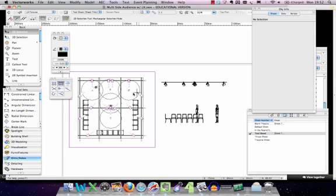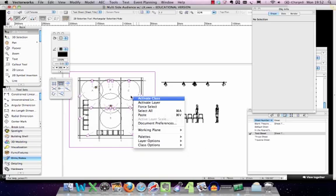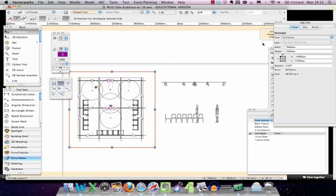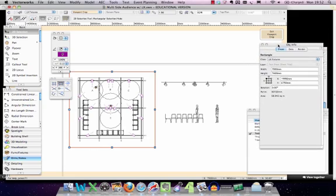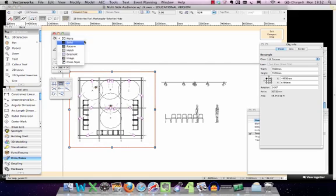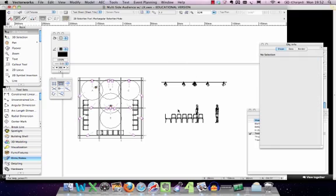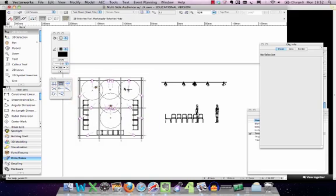To change the crop on this particular viewport I can right-click on it and select 'Edit Crop'. That takes me inside the viewport crop area. I'm going to change it so there's no line around the outside, which makes the border line disappear. Then I exit the crop, and now my theatre has no line around it. If you want to change the crop size or attributes, you can do that here.